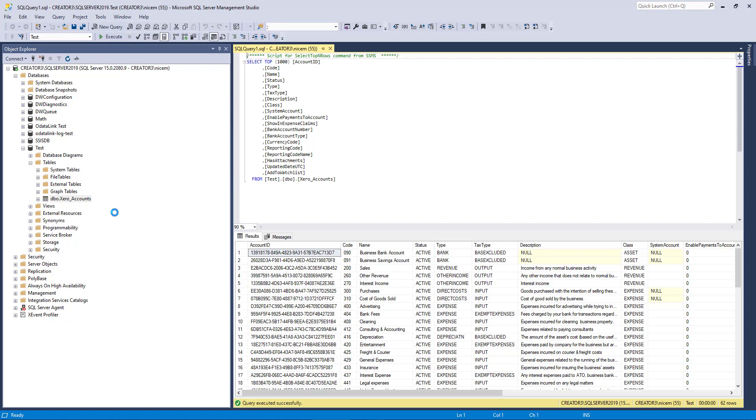And that's basically it in a nutshell as to how to pull data from ODataLink, from Xero, from MYOB into SQL Server. There's a lot of other tasks you can do in SSIS itself, but I won't go through all that. I'll leave that for another video. So I hope this showed you at least how to get started with SSIS and ODataLink and SQL Server. And I'll catch you next time. Take care.